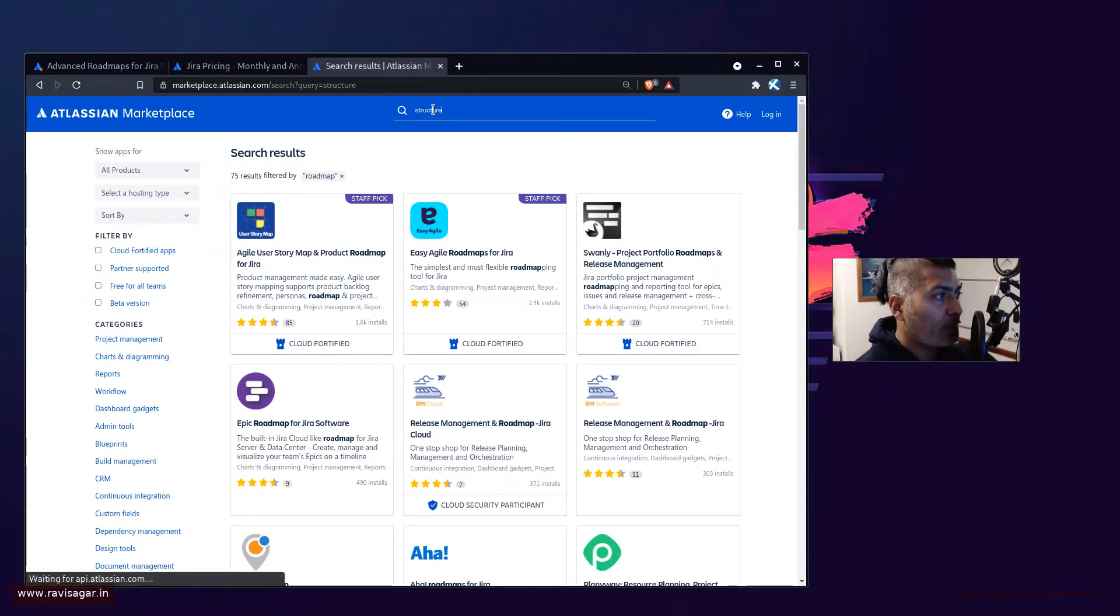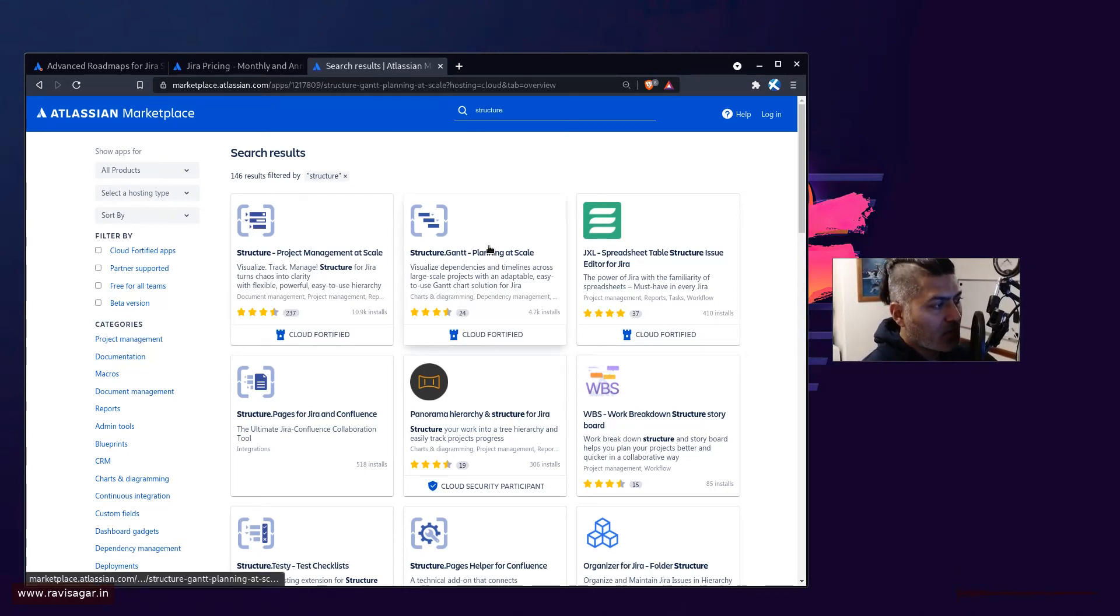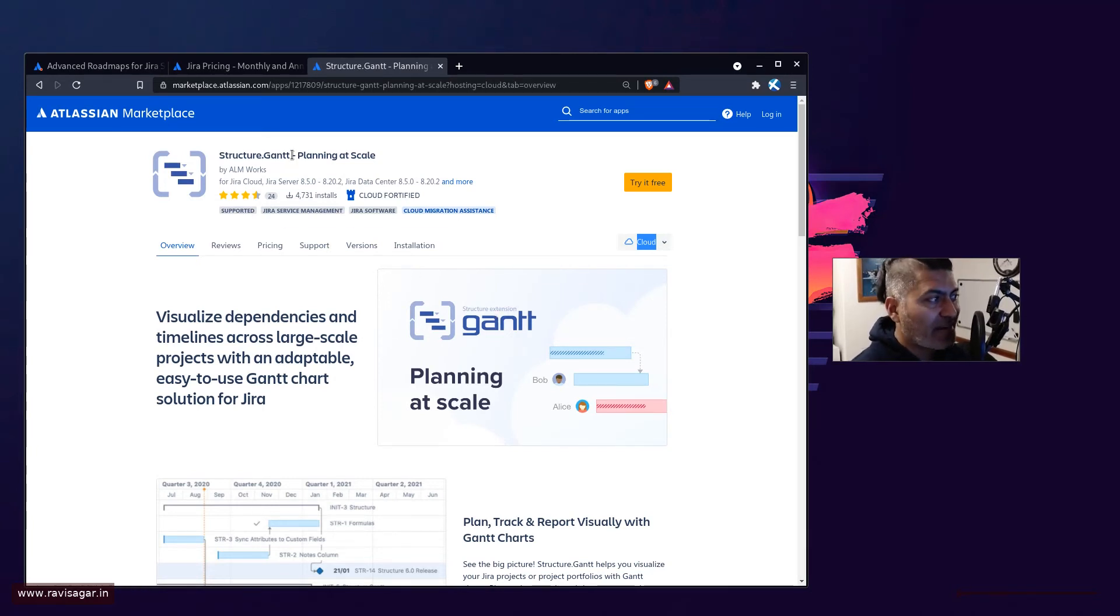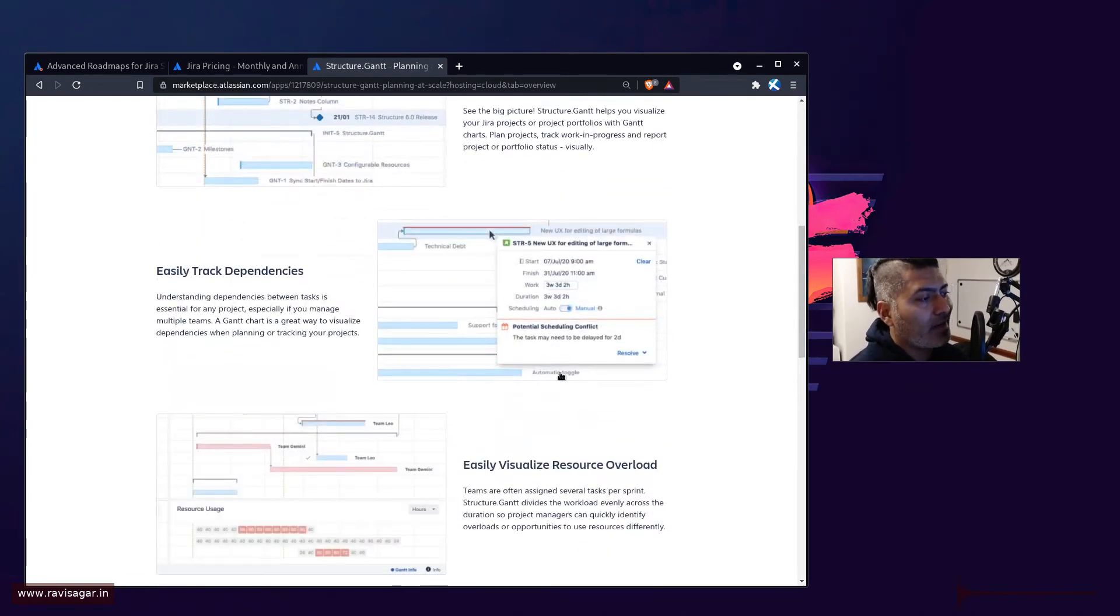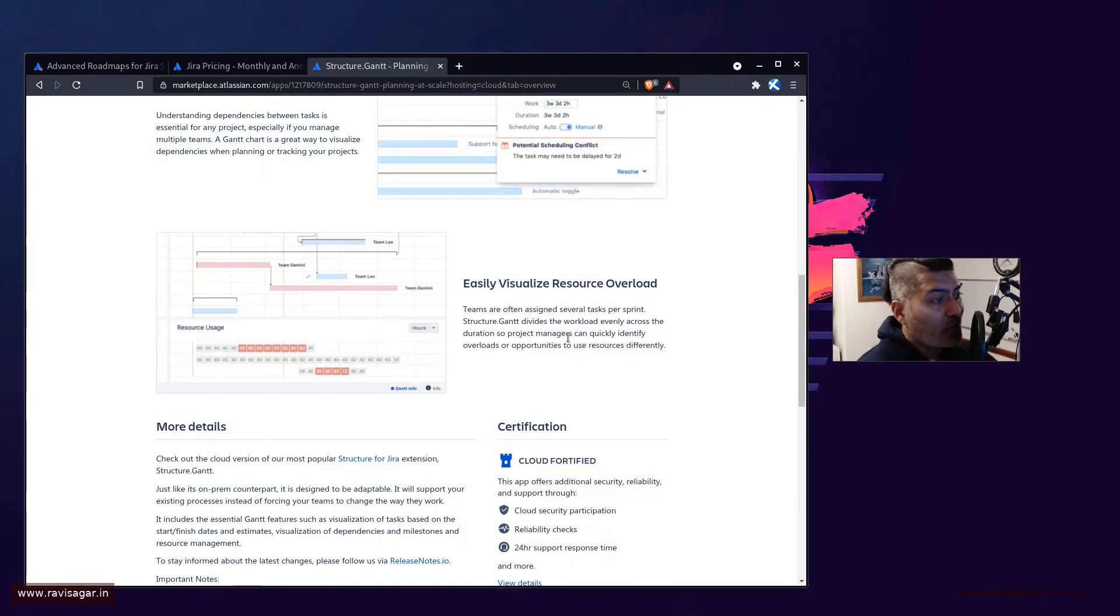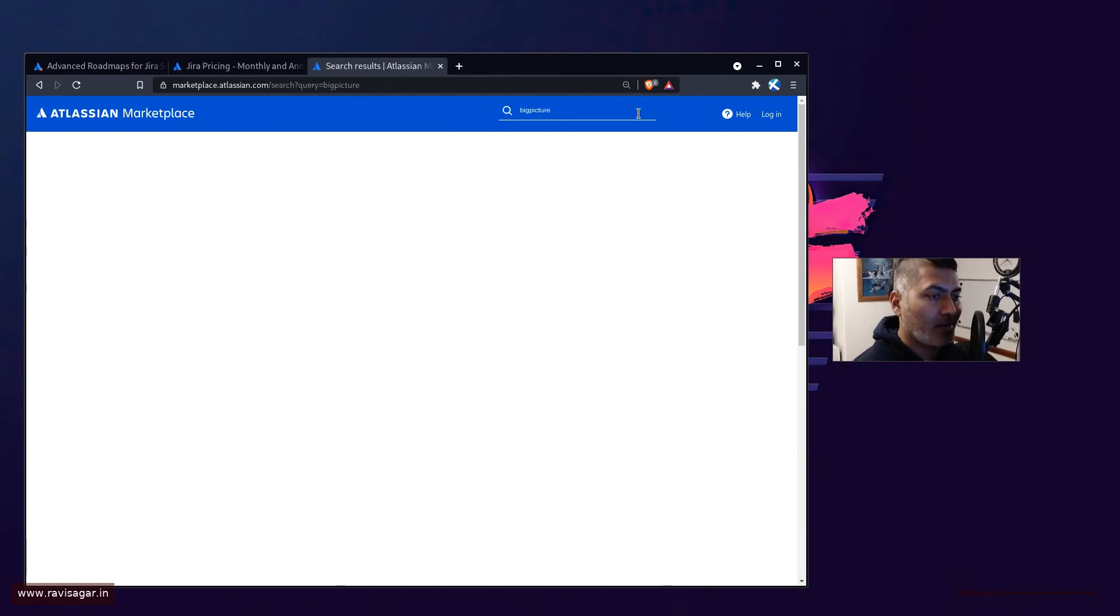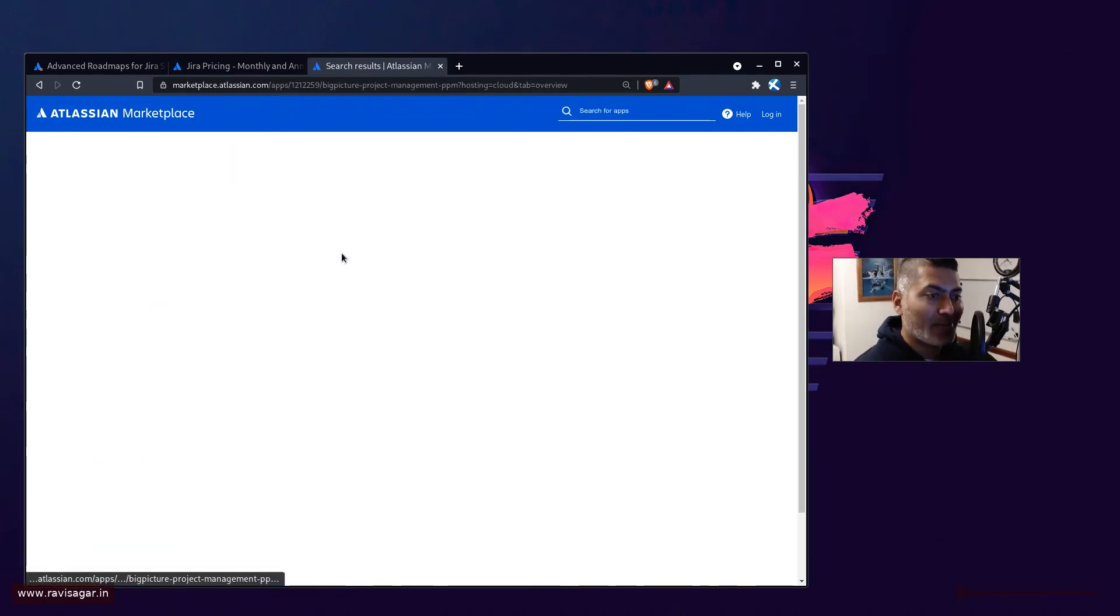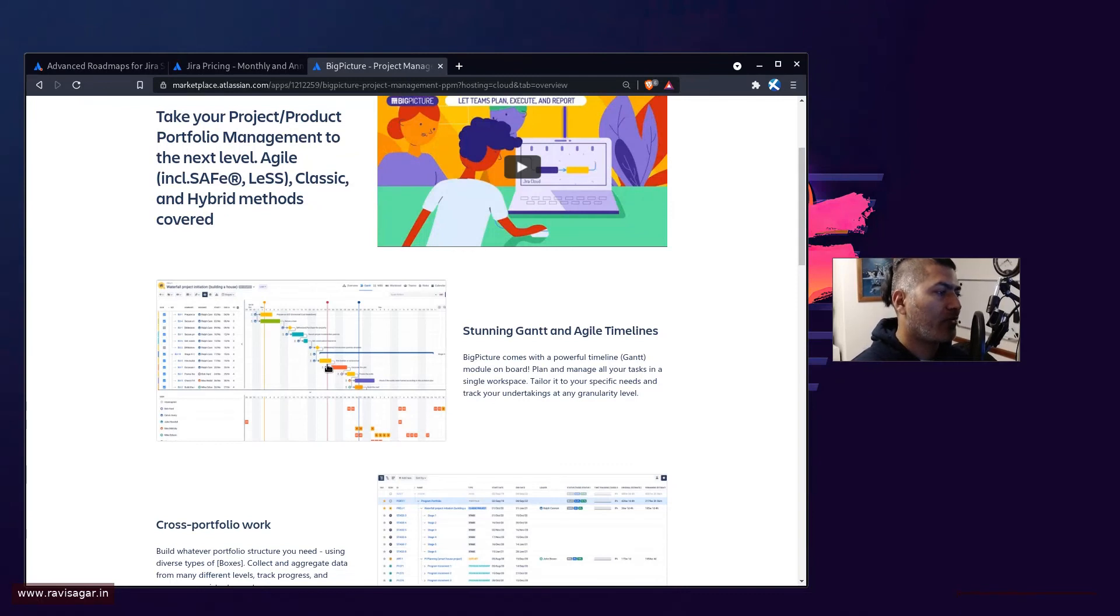For example, if you want to use Structure, Structure is a great app. You can do a lot of wonderful things with Structure. You can visualize your hierarchies, and you can also use this app called Structure Gantt, which is available on Cloud. You can plan the work and it will tell you different things about dependencies and help you with resource capacity. Also take a look at Big Picture, which is really good for proper portfolio management and has roadmap features.